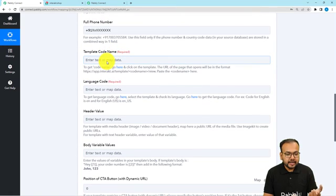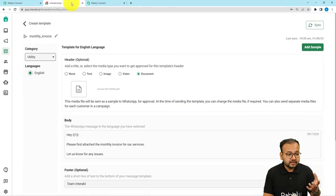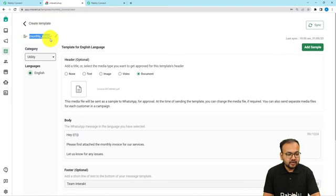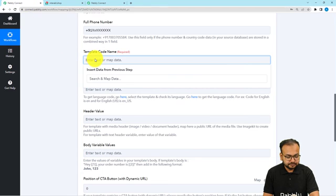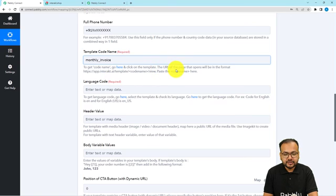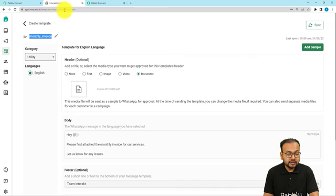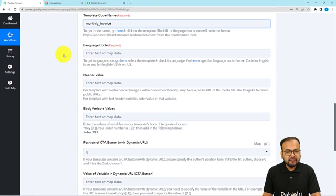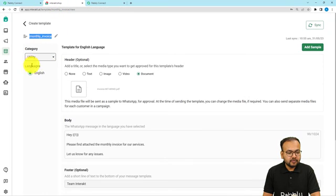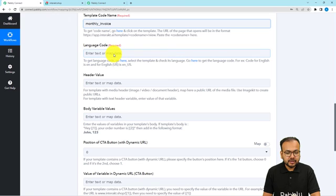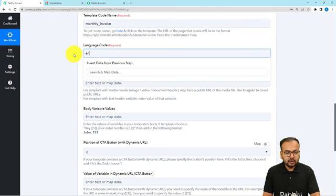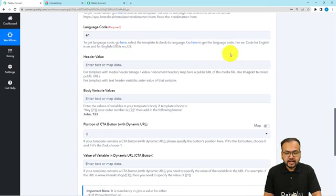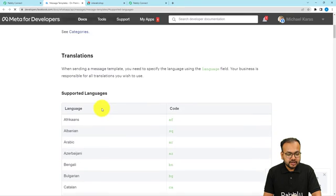The workflow is asking for the template code name. To find it, open the template in Interakt — here you can see the code name. You can copy it and paste it into the field. You can also find the code name in the top URL when you open the template. Then it will ask for the language code — whichever language you wrote the template in. This template is in English, so I'll use the language code 'en' for normal English, or 'en_US' for US English. You can check the codes by clicking the provided link. Here is the list of codes.